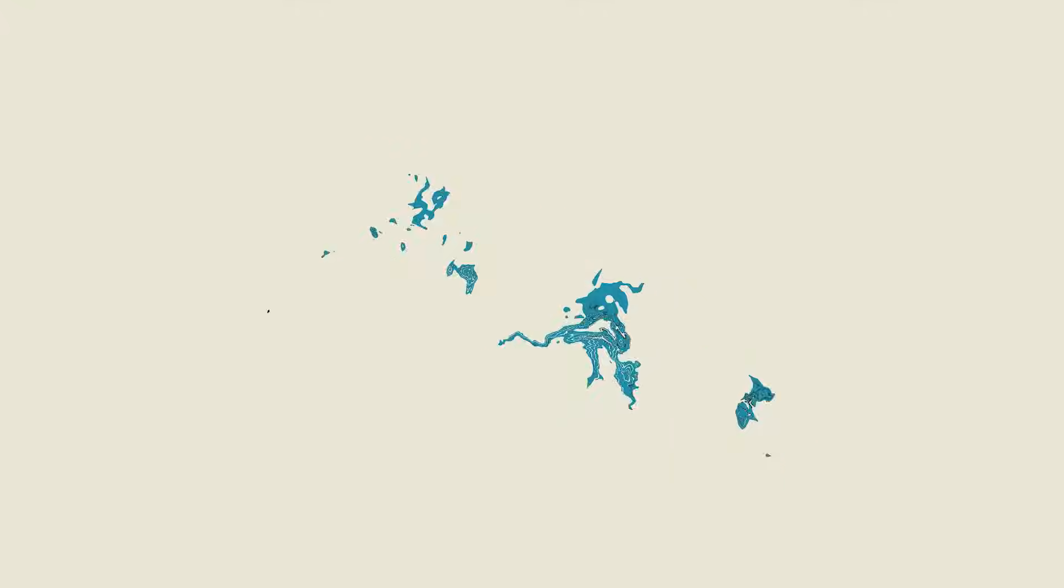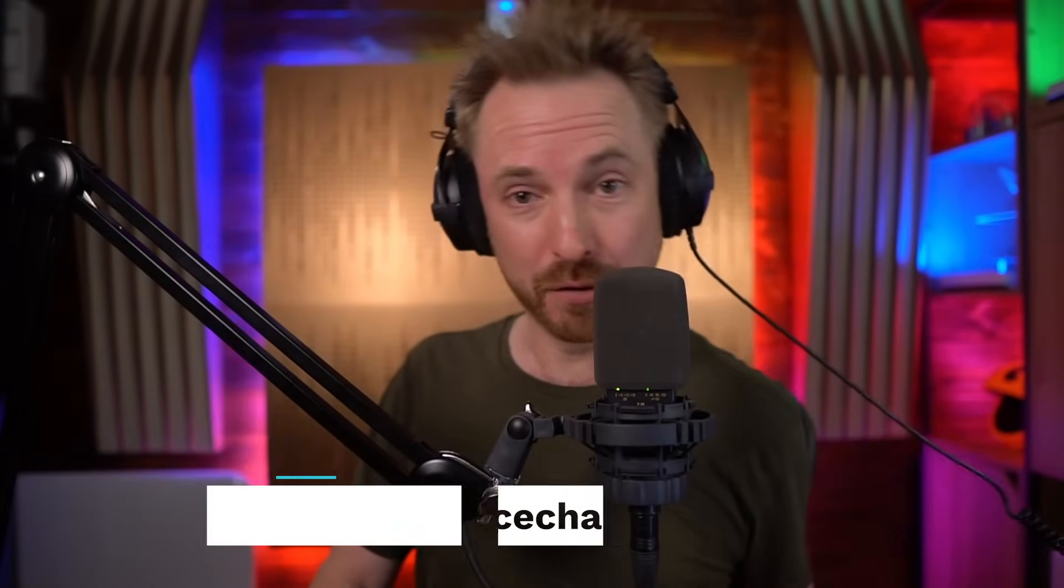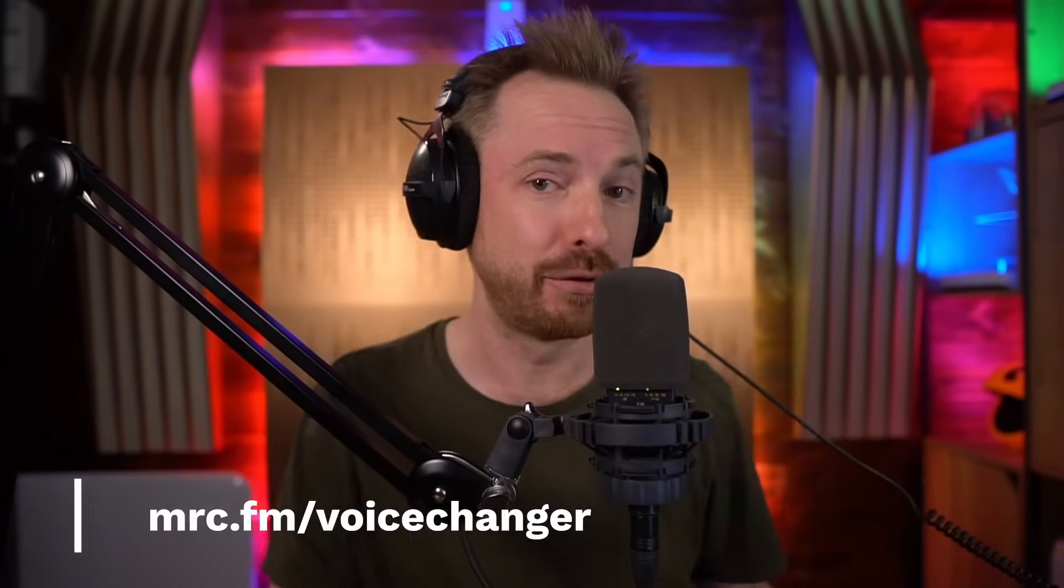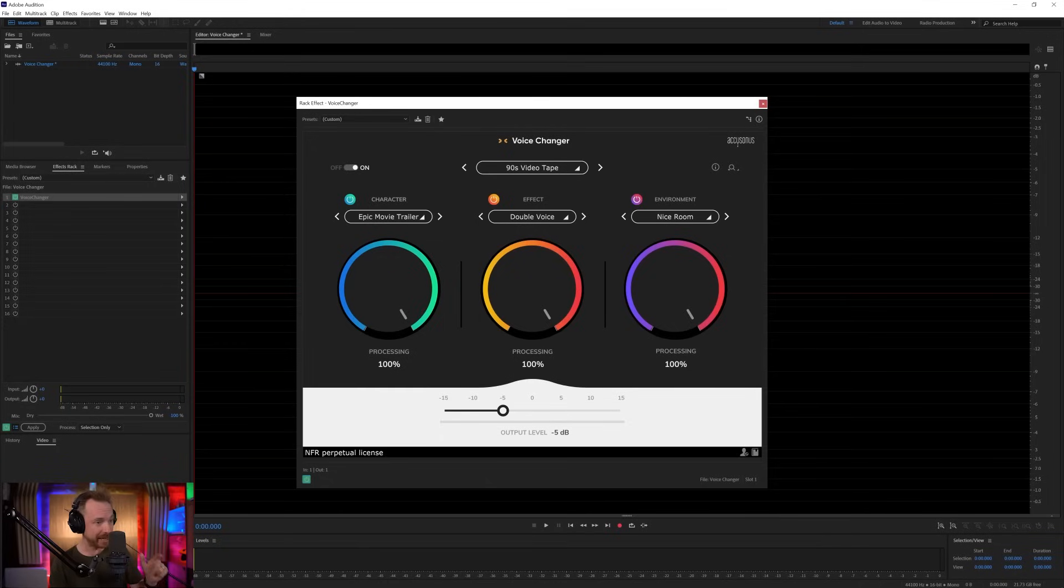Hello, I'm Mike Russell from MusicRadioCreative.com, and I'm about to show you the most awesome Voice Changer plugin. Let's check it out! Okay, Accusonus knocked it out of the park with this Voice Changer plugin. You can find it at mrc.fm/voicechanger and get yourself a free trial.